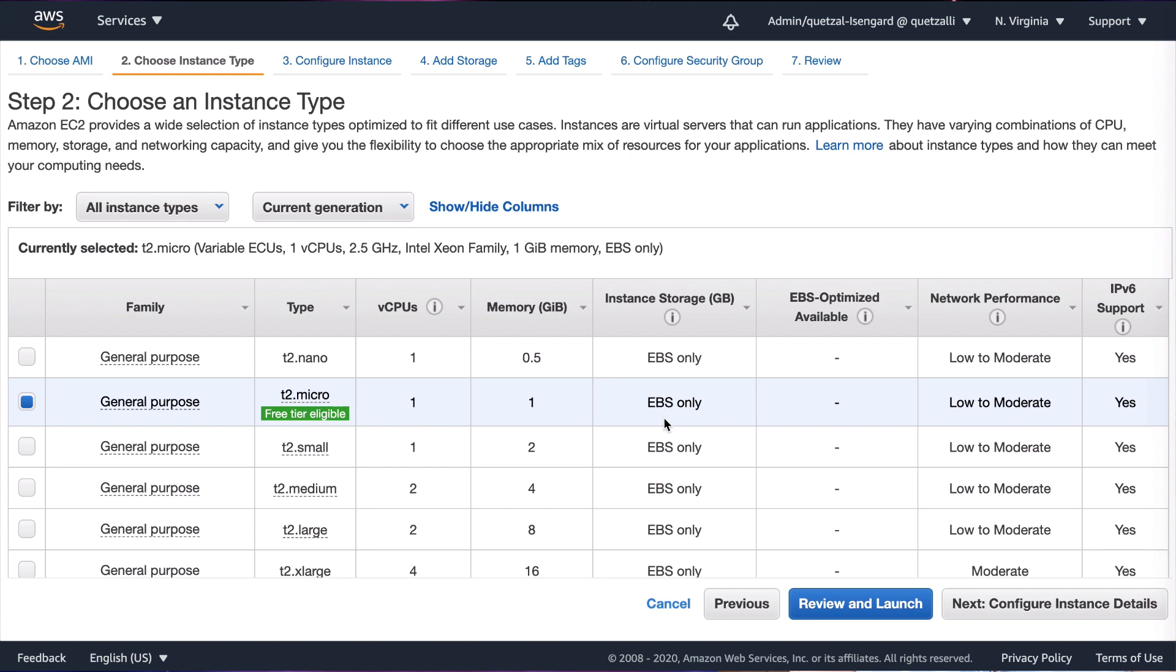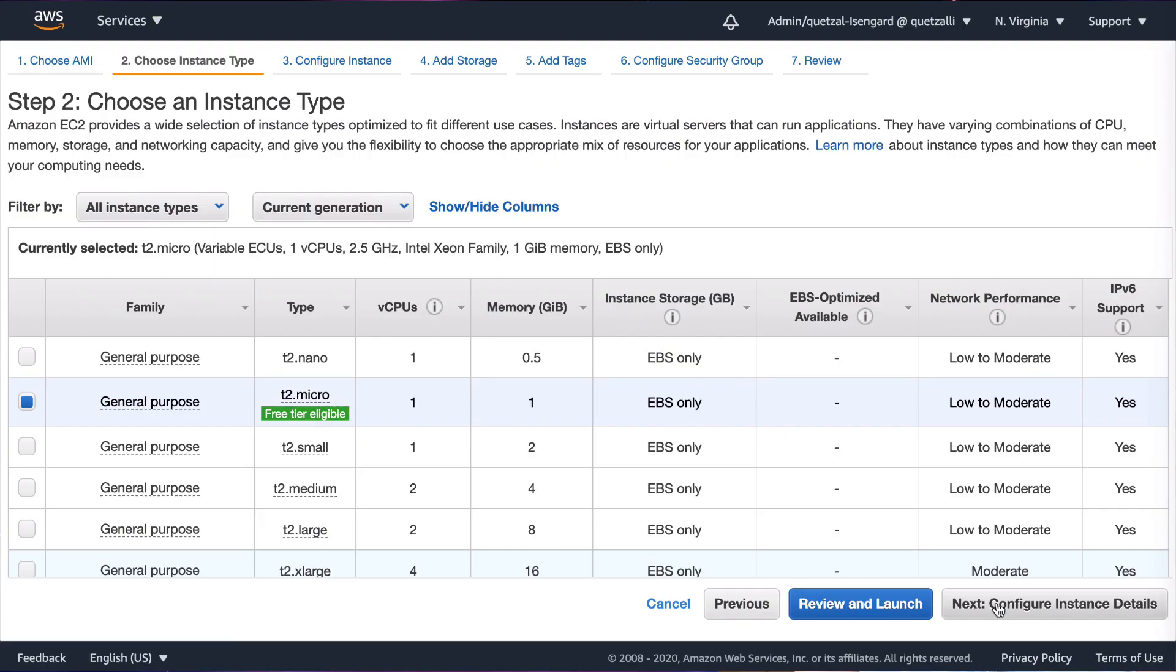Then for step two, we're going to need to choose the size of our instance. Now remember, instances are virtual servers that run applications. We're going to keep it simple, so one CPU and one gigabit of RAM should be more than enough for what we want to do. The size that you decide to pick for your instance type will depend on your workloads, but for today let's go ahead and click next.